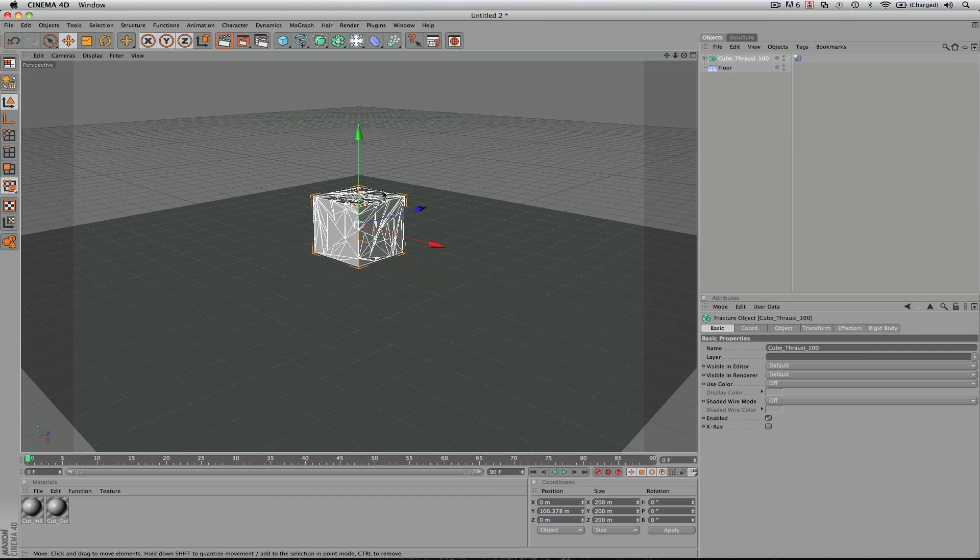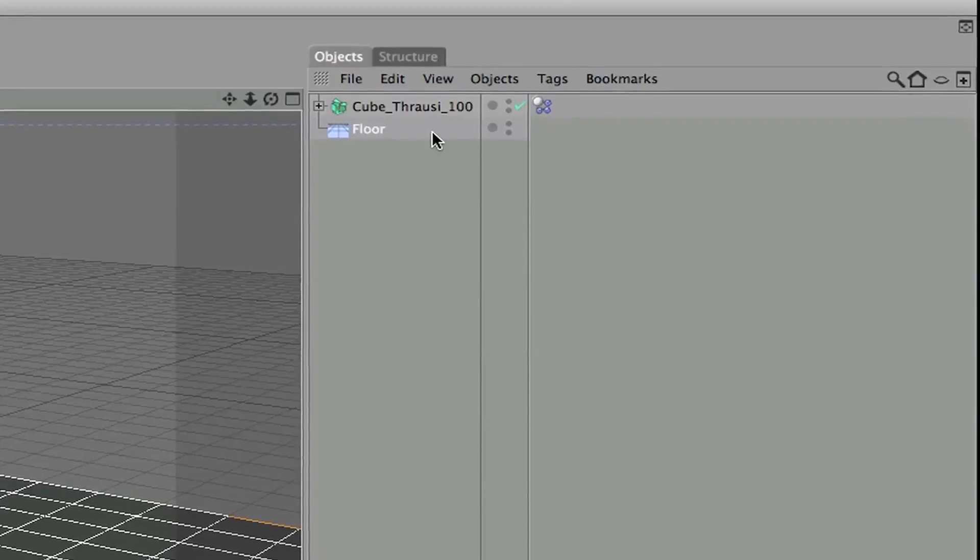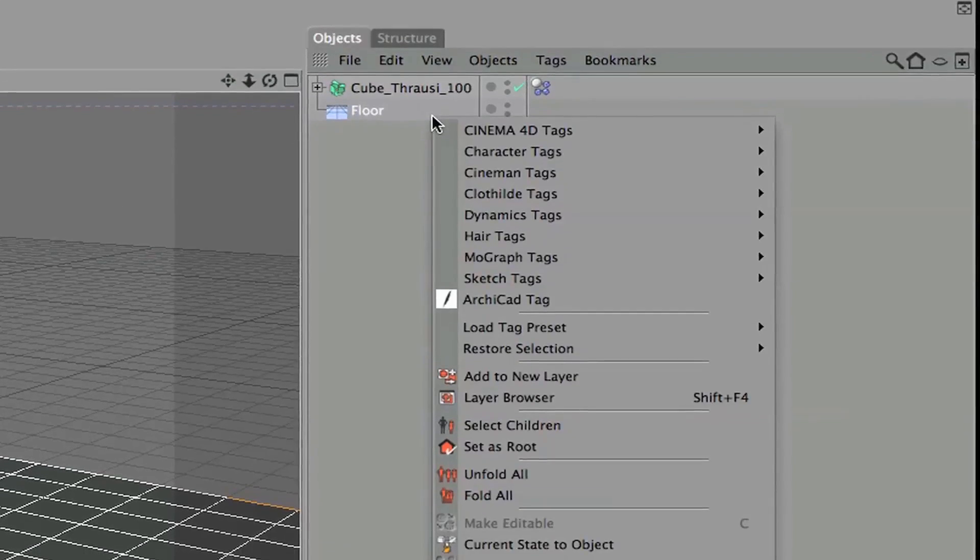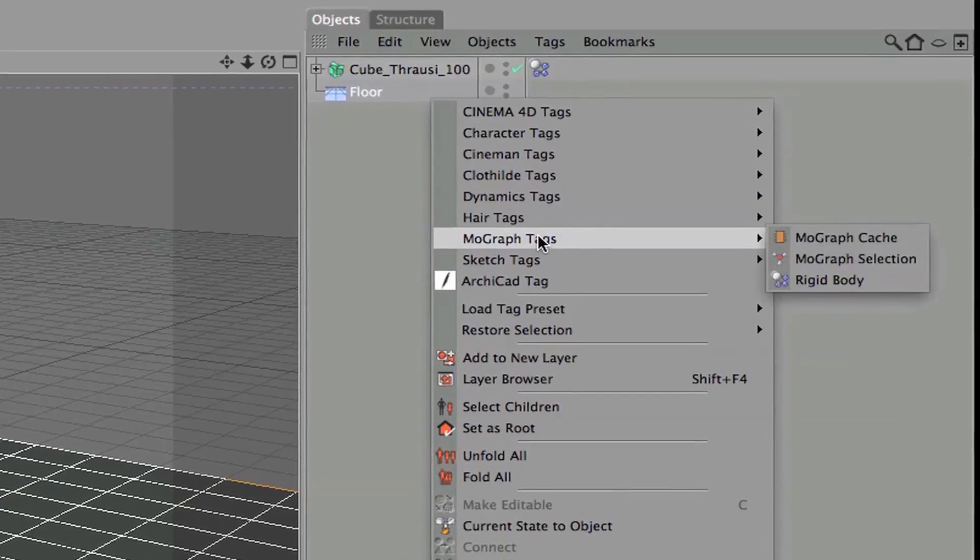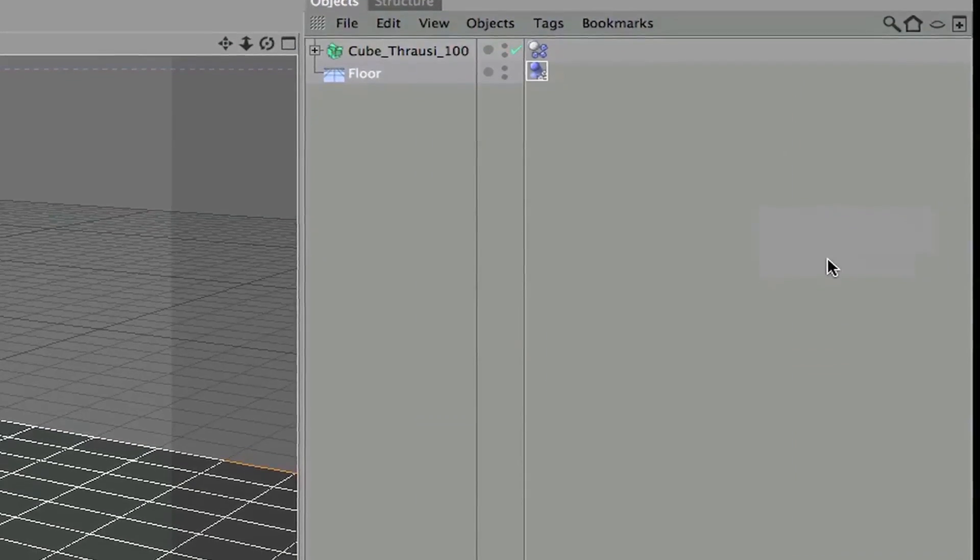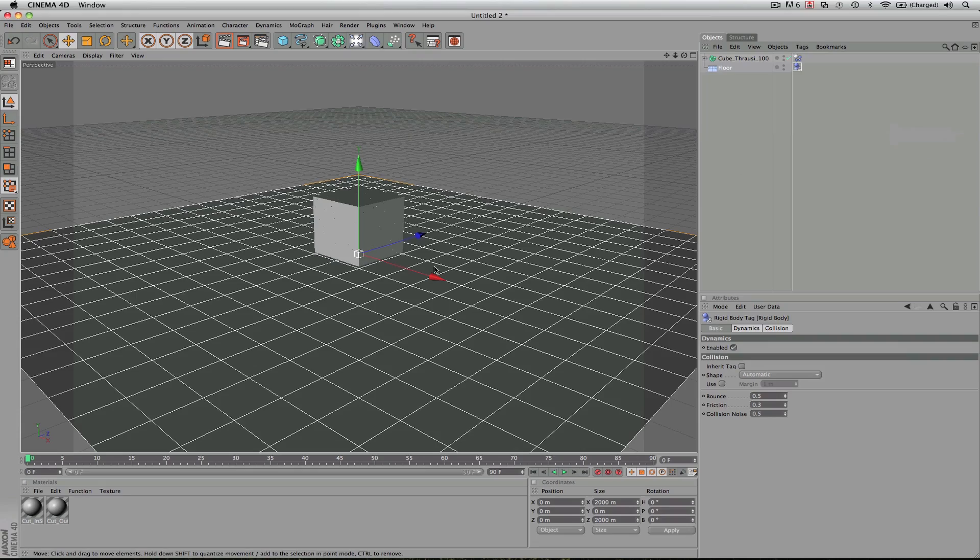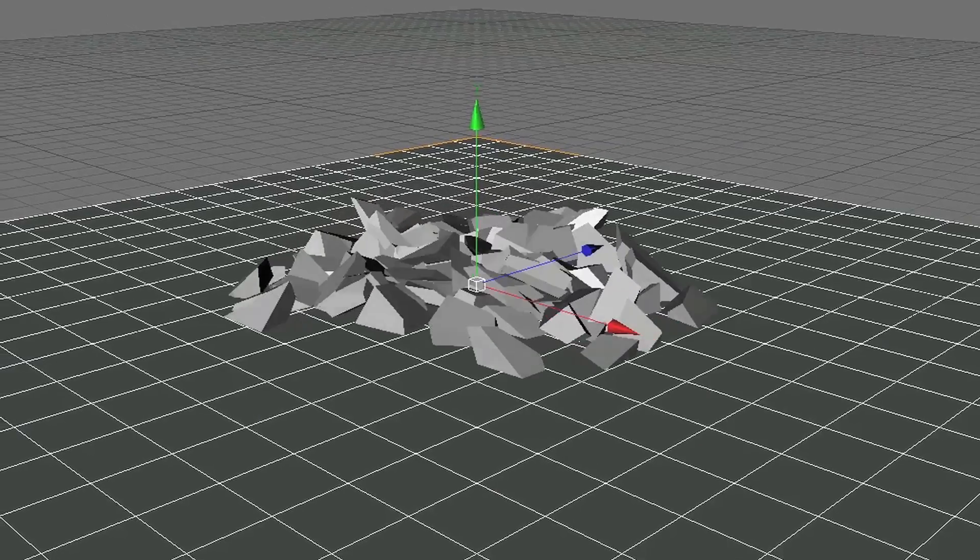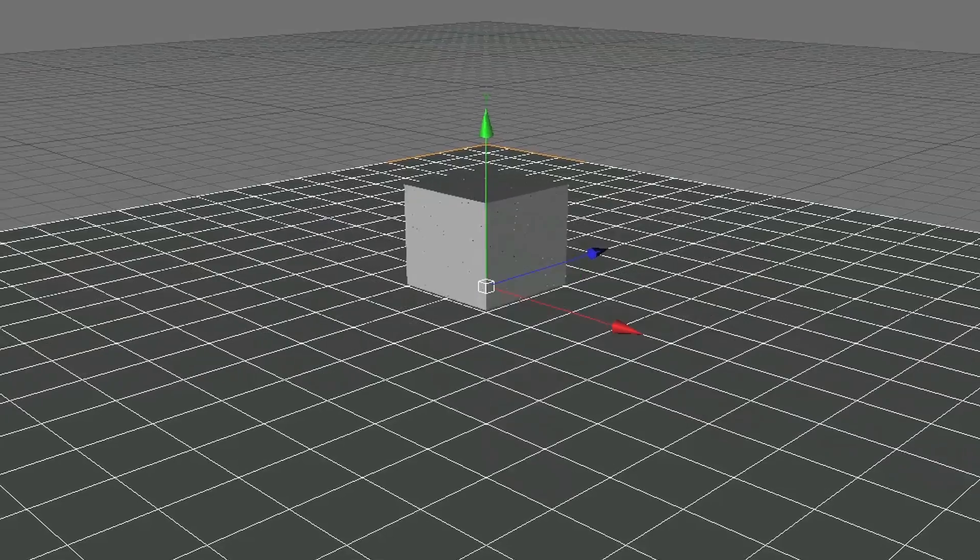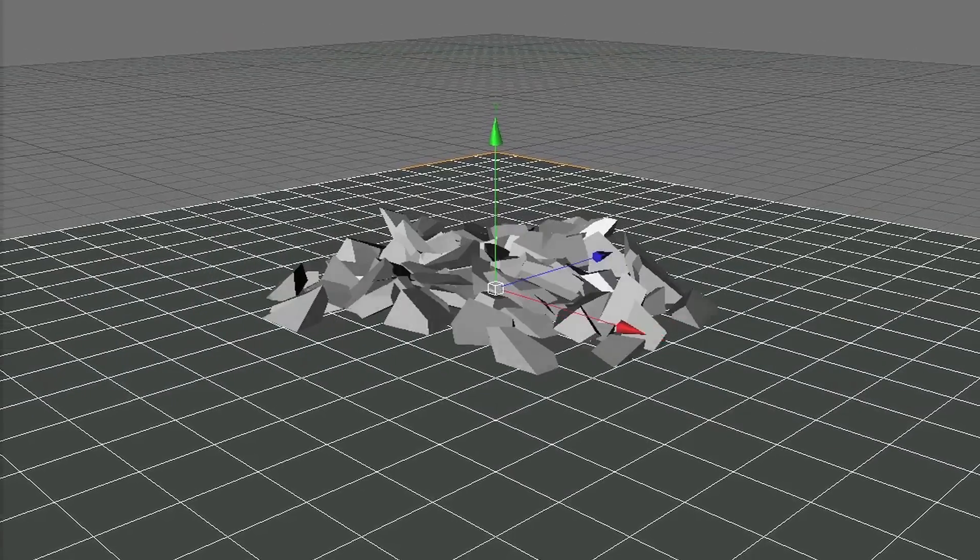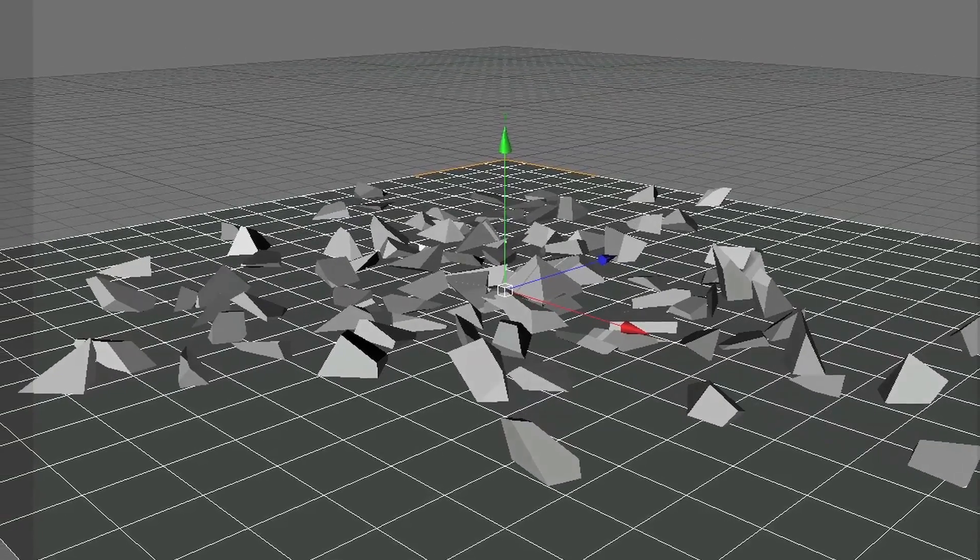And to make it stop from sinking into the floor, we need to do two things. We need to select our floor, come up here and just right click. We're going to go to MoGraph Tags, Rigid Body. So when you create a rigid body, it is going to hit the floor and collapse. So it's like there's gravity on the cube. The 100 pieces lay out and fall.